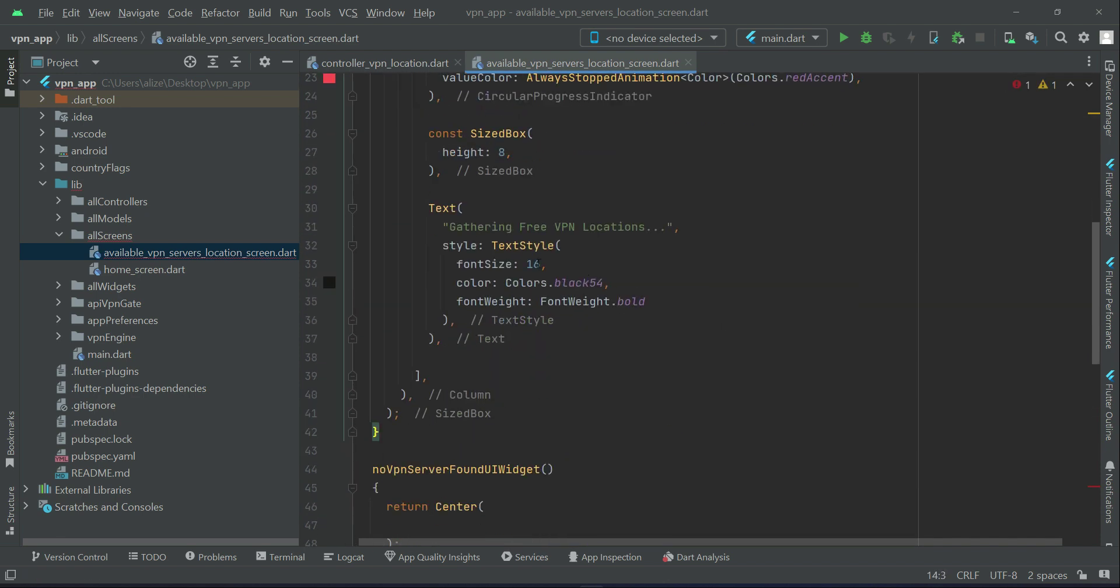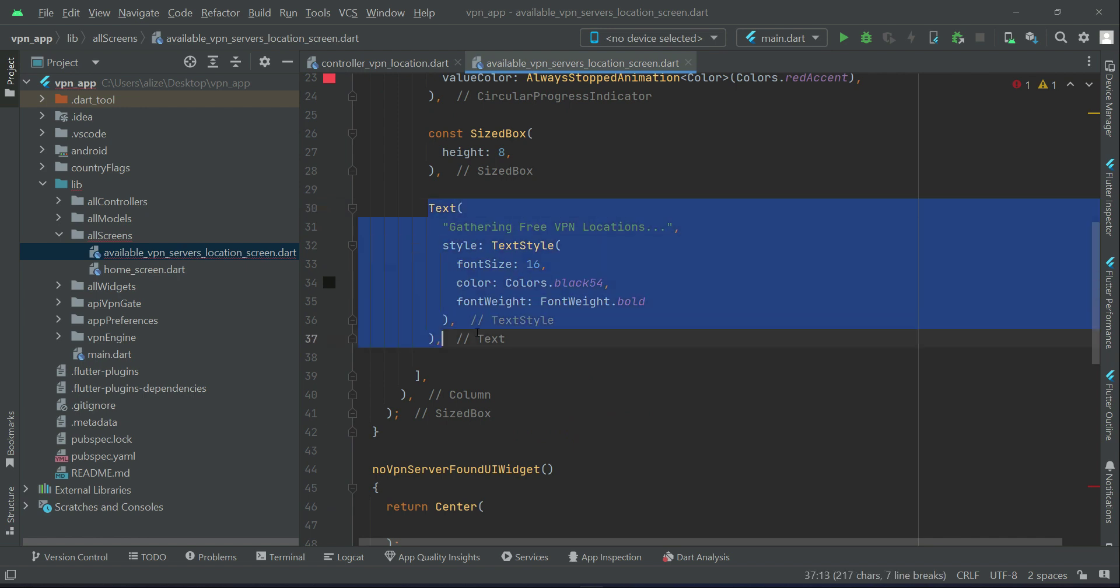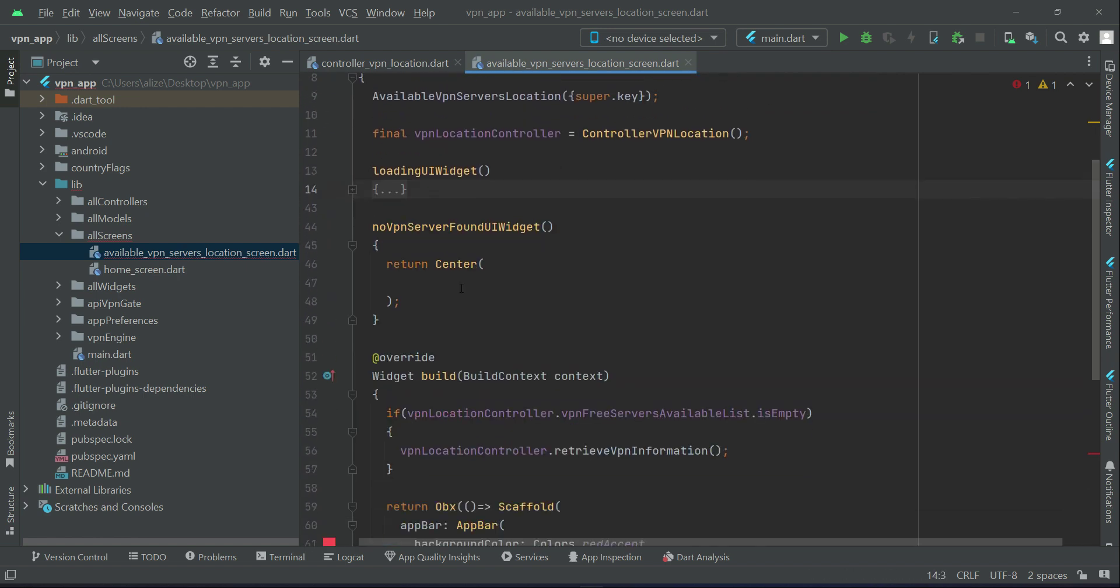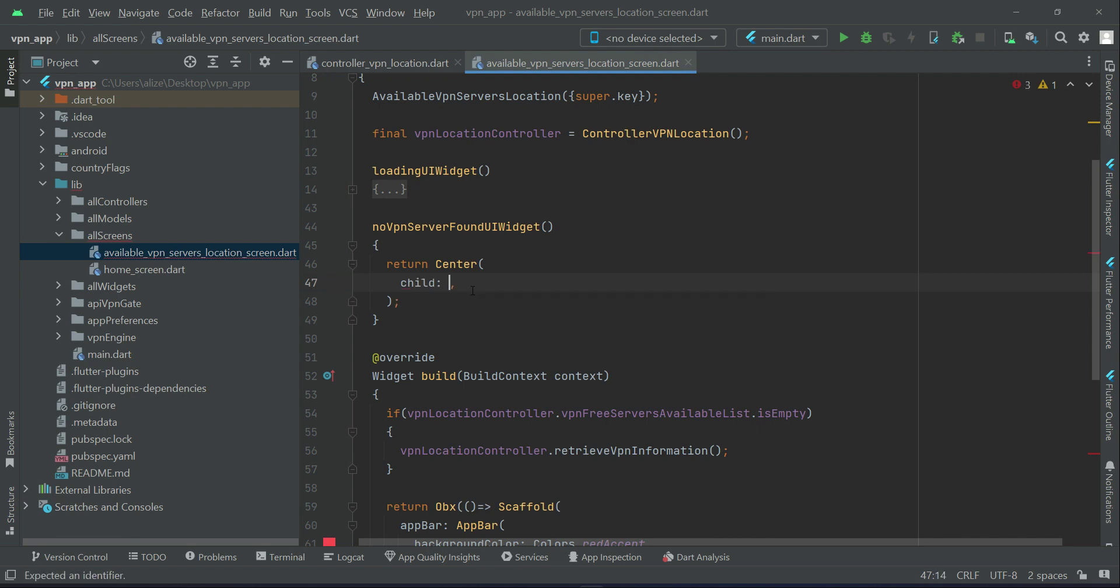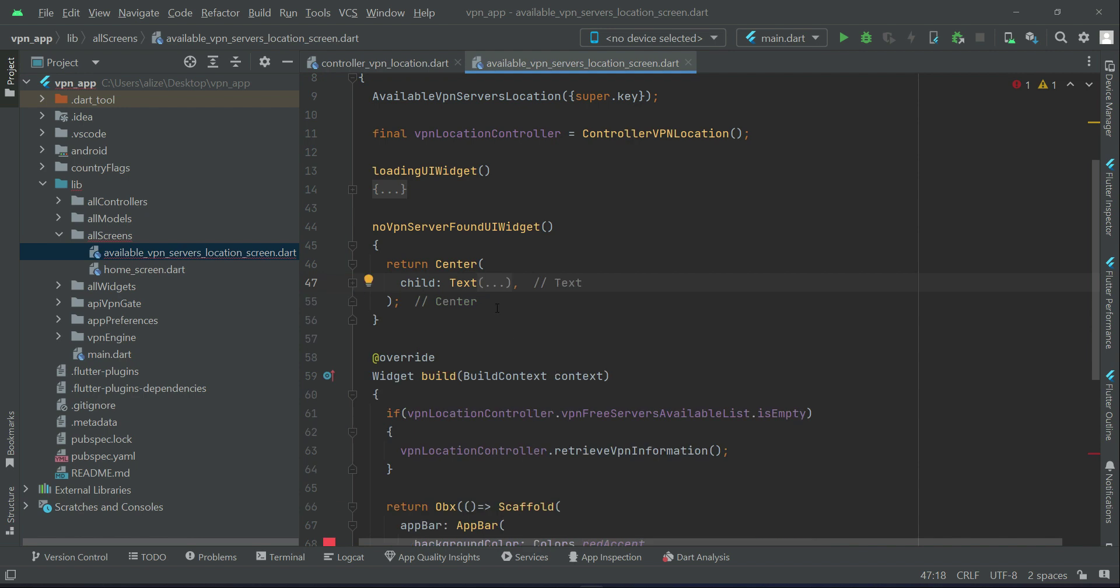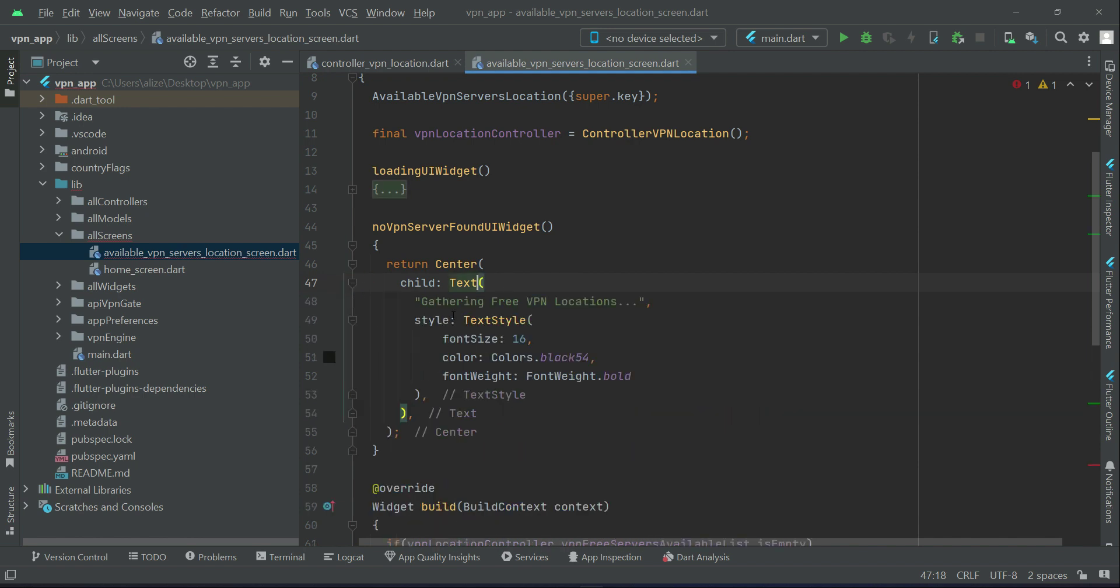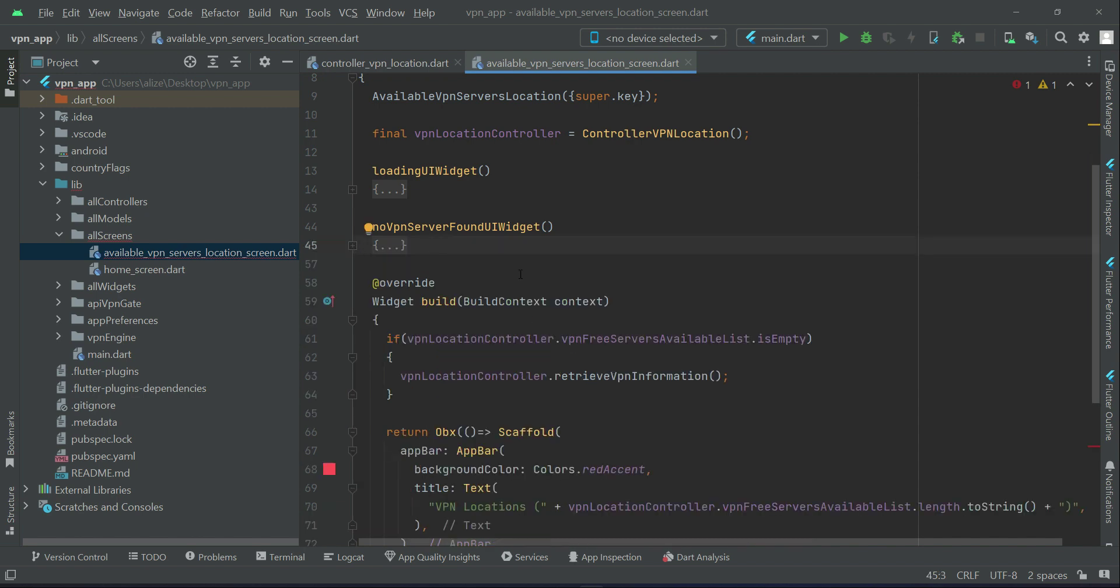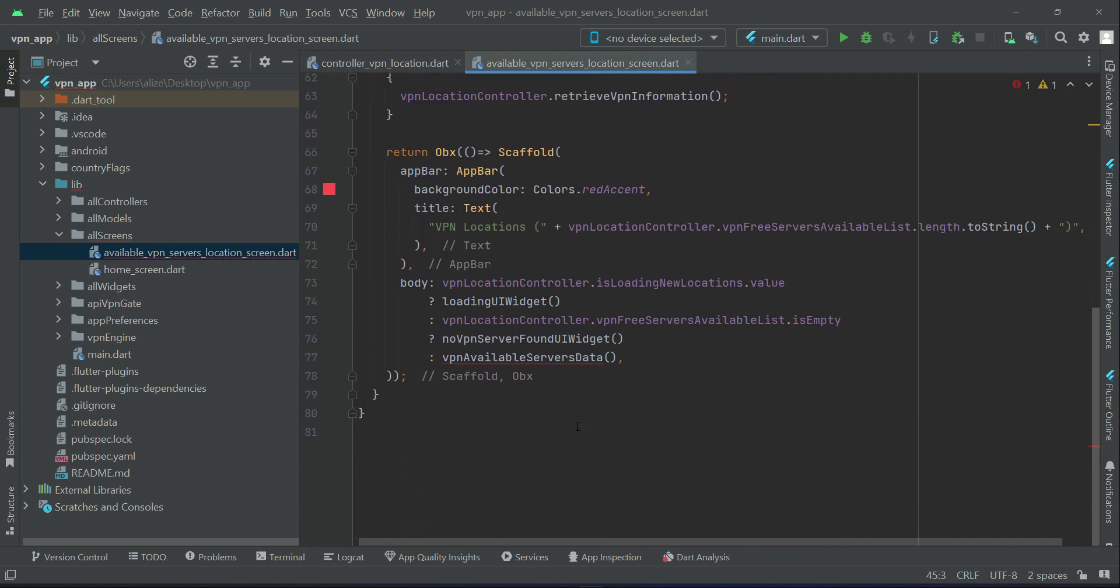We can display a text. Let me just copy this text widget from here and we can say child text, text widget, like this. And of course we will change this information, that is no VPNs found try again. So this is about no VPN server found UI widget.